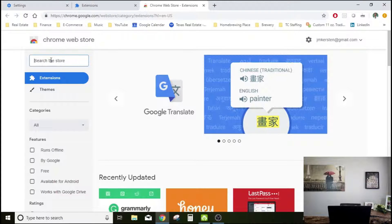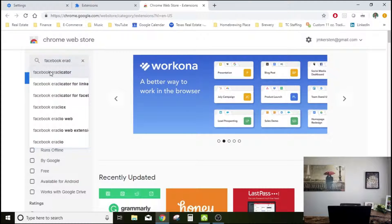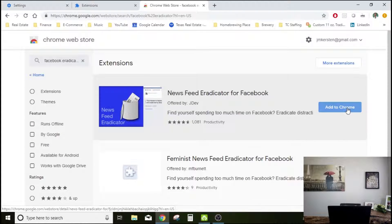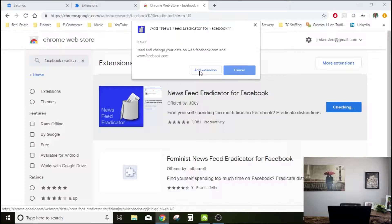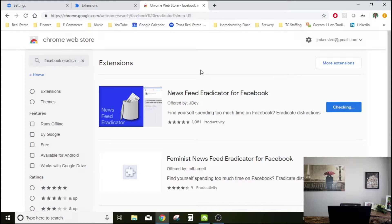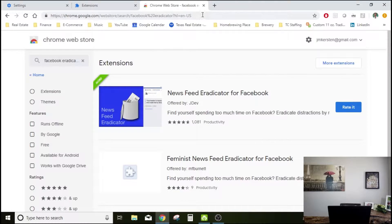Once that loads, we will search Facebook. Use Feed Eradicator. I'm going to add this to Chrome — Add Extension. Let it do its thing. Okay, it's been added.